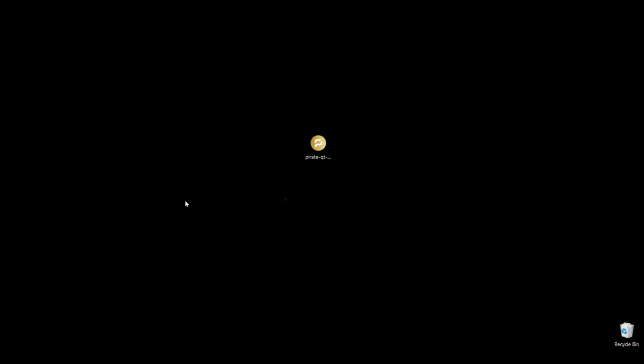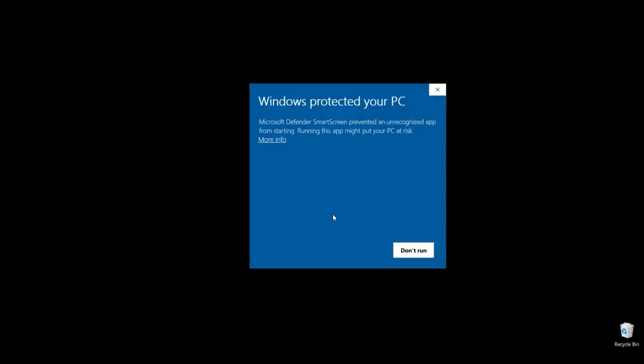Once that part is done, the installation is over. All you have to do is run the full node wallet. Go ahead and double click on the Pirate Chain icon. Sometimes you will get that blue screen if you have Windows 10 and Windows Defender on. We're going to click on run anyways.